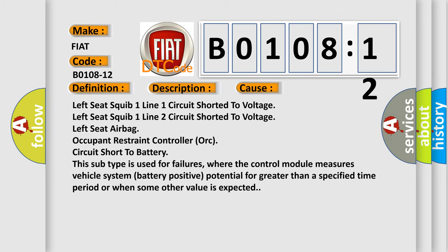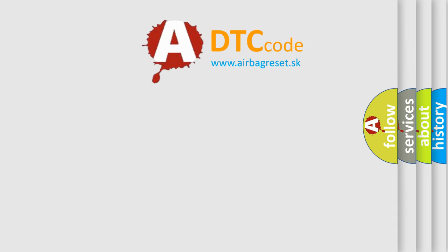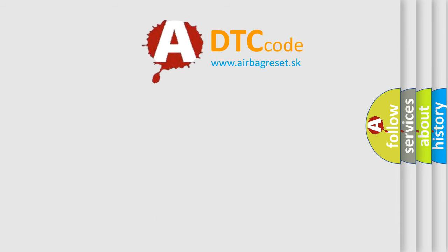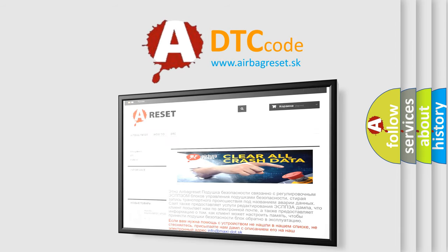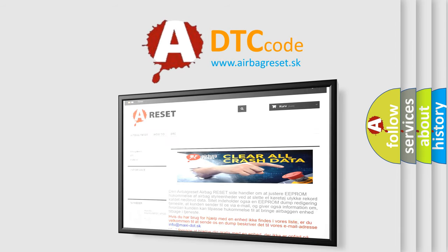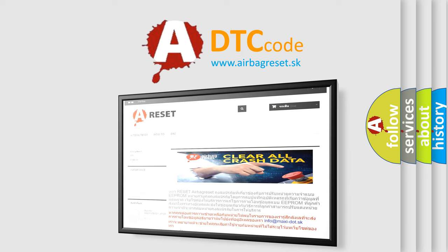The Airbag Reset website aims to provide information in 52 languages. Thank you for your attention and stay tuned for the next video.